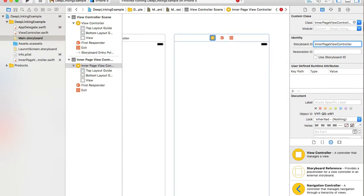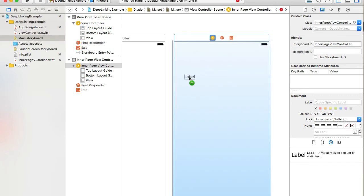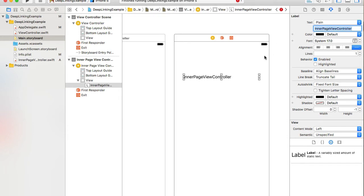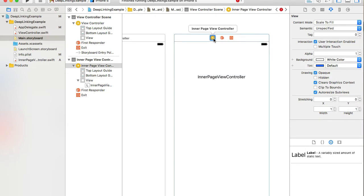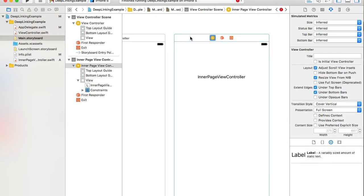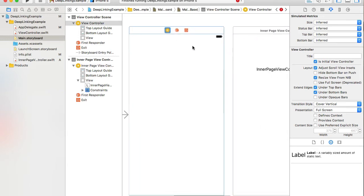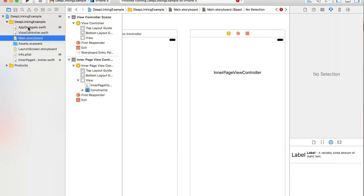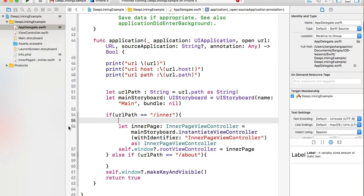I'll add a label to this view controller — searching for 'Label' in the Object Library — and set its value to 'InnerPageViewController', aligned to the middle, then reset to suggested constraints. So we have the initial view controller which opens by default, and if the user requests InnerPageViewController, we navigate them there. Back in AppDelegate, the red error is now gone.